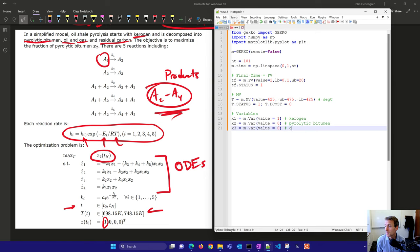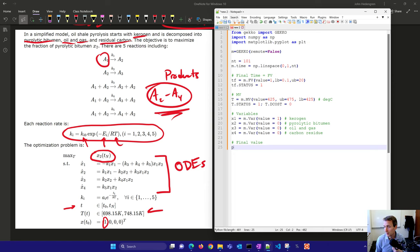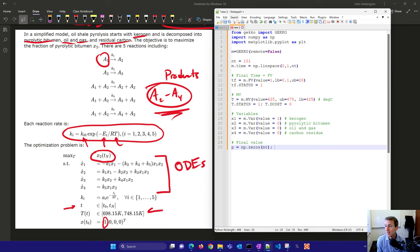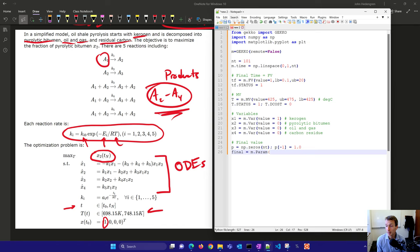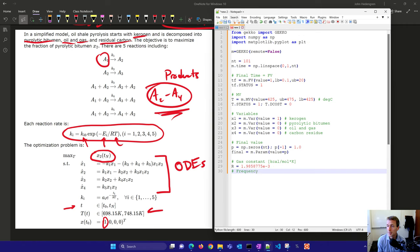X3 is the oil and gas, we could try to maximize that as well. X4 is going to be the carbon residue. We'll create P as a numpy zeros array and the very last value we're going to set equal to 1. We'll have a gas constant. Our temperature is in Celsius, we'll have to convert that to Kelvin in our equation.